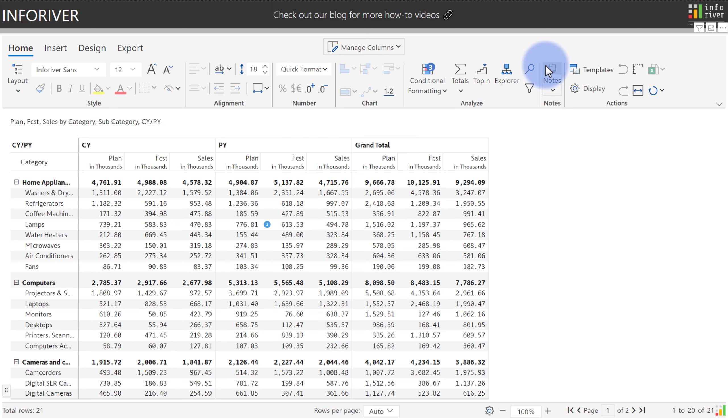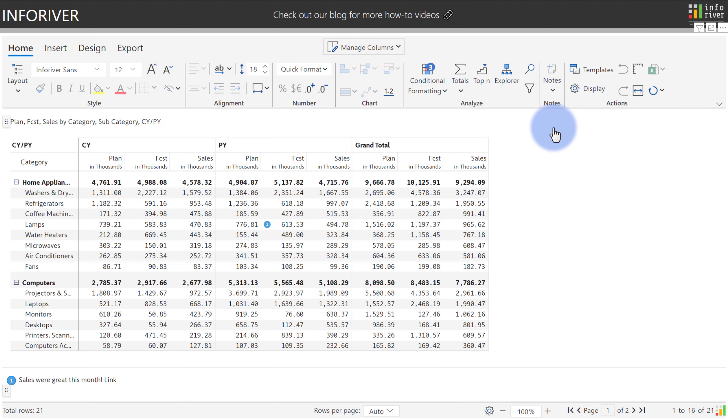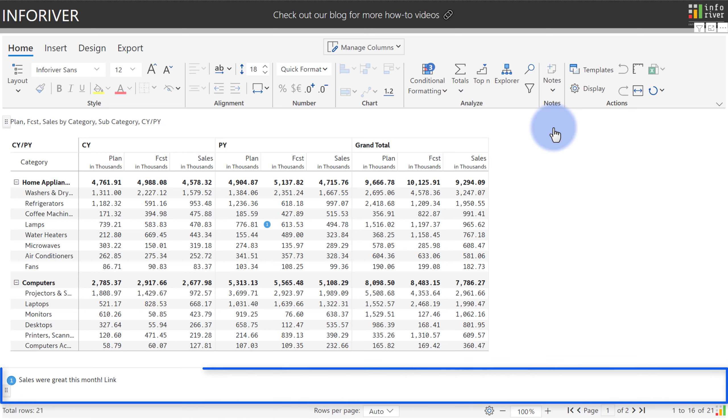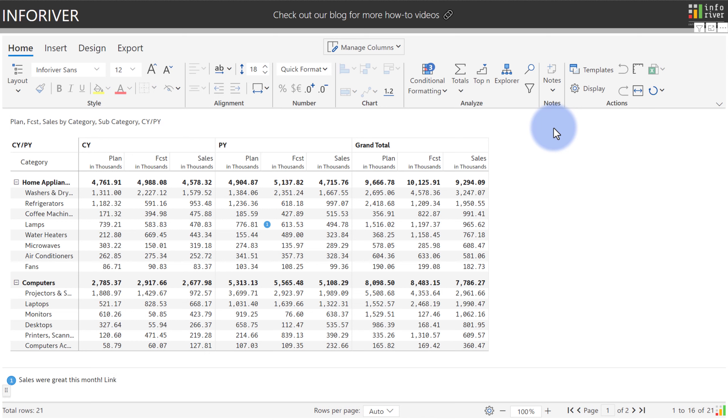Which, if we open this up, as we can see is an option to turn on here. So turning that on, we can get a footnote in the report that will list all of the corresponding notes that have been added. And if you select it, it goes to that note, highlights it, and then once again lets you click that link if there is one.